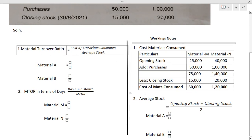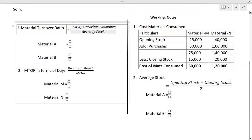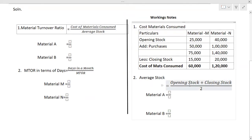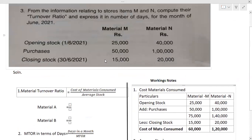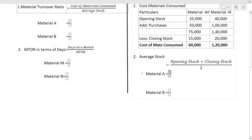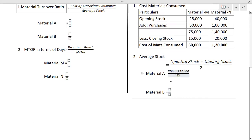The second working note is calculation of average stock. The simple formula for average stock is: opening stock plus closing stock divided by 2. Opening stock of M is 25,000 and closing stock is 15,000. So: (25,000 + 15,000) / 2 = 40,000 / 2 = rupees 20,000. So the average stock for material M is 20,000.